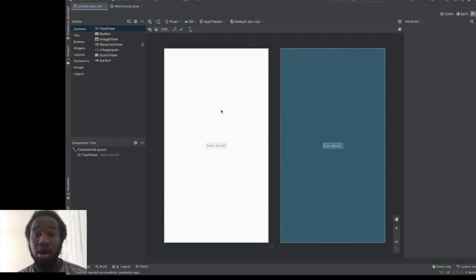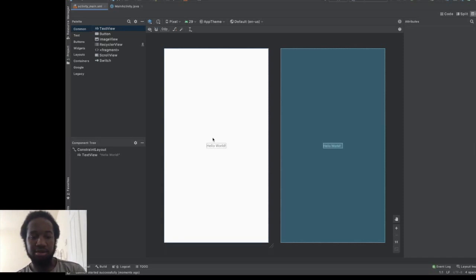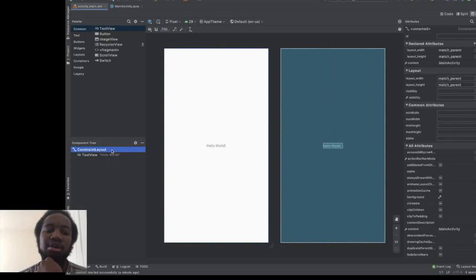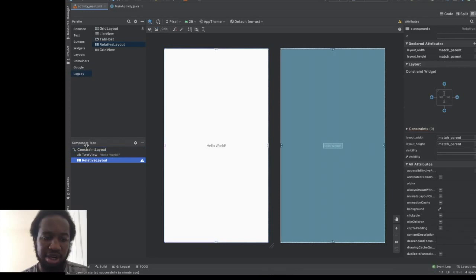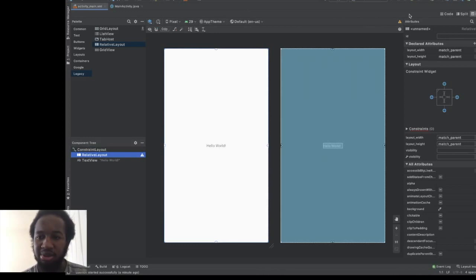Now that we've planned the design, let's start. We'll use what's already here — a constraint layout. Let's switch to a relative layout. I'll go over to the XML and change this to a relative layout. Let's go back to design.